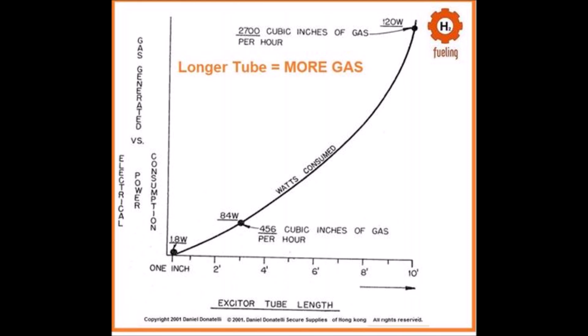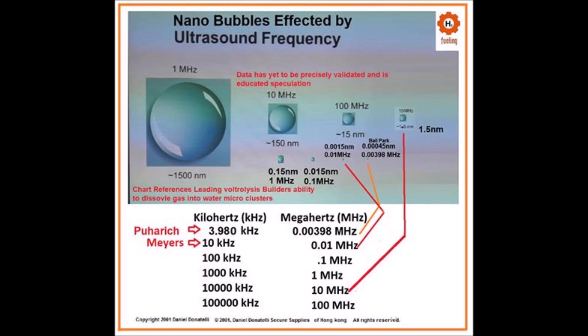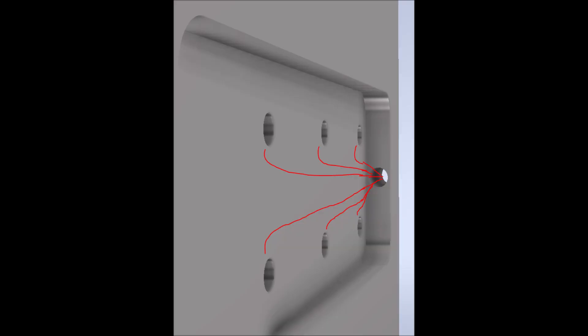Basic concepts to start. Let's break down some basic concepts. Nanobubble water fuel cells are innovative systems designed to generate hydrogen on demand using water electrolysis.